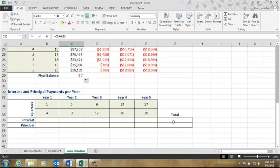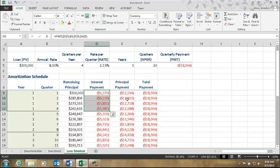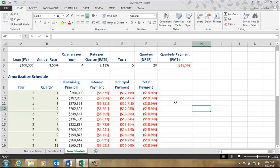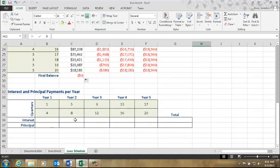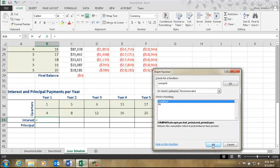One more thing — we're going to work on the cumulative section. Rather than just summing the columns manually, we can use two more functions. We're going to calculate how much interest and principal is paid in the first year. For interest, we insert CUMIPMT — cumulative interest — which returns the cumulative interest paid between two periods.